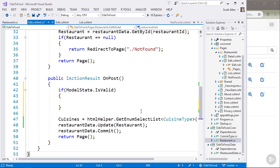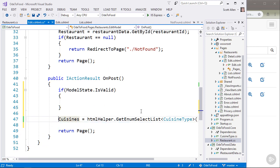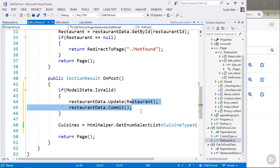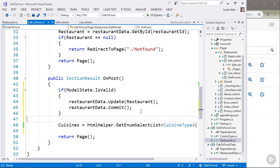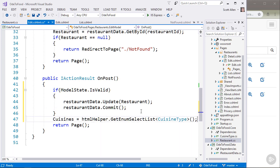And only if that is true do I want to go to the data source and say, I have valid data, let's save it into the data source. If the model state is not valid, what I need to do is present this edit form again and allow the user to fix any errors that have occurred.